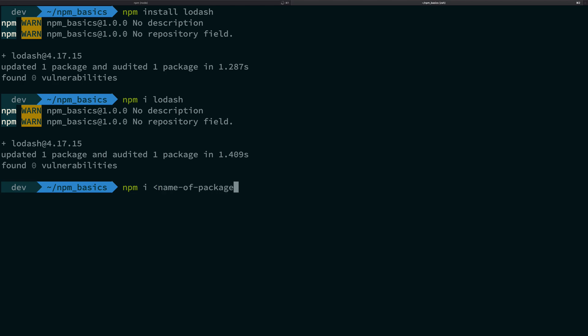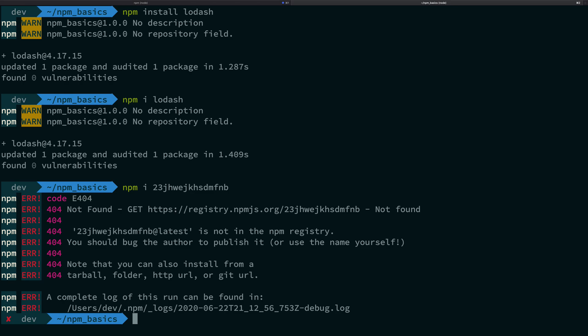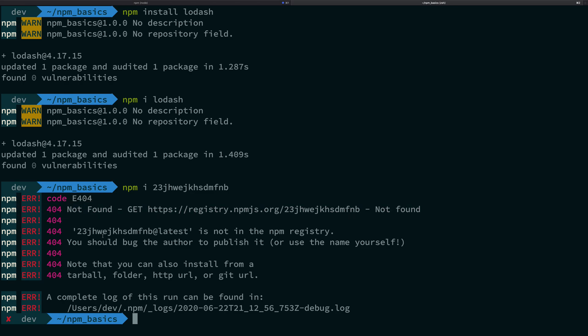If it is available it will install. If it is some garbage package name, then npm would just complain that this package is not available. It says 404 this package is not found.